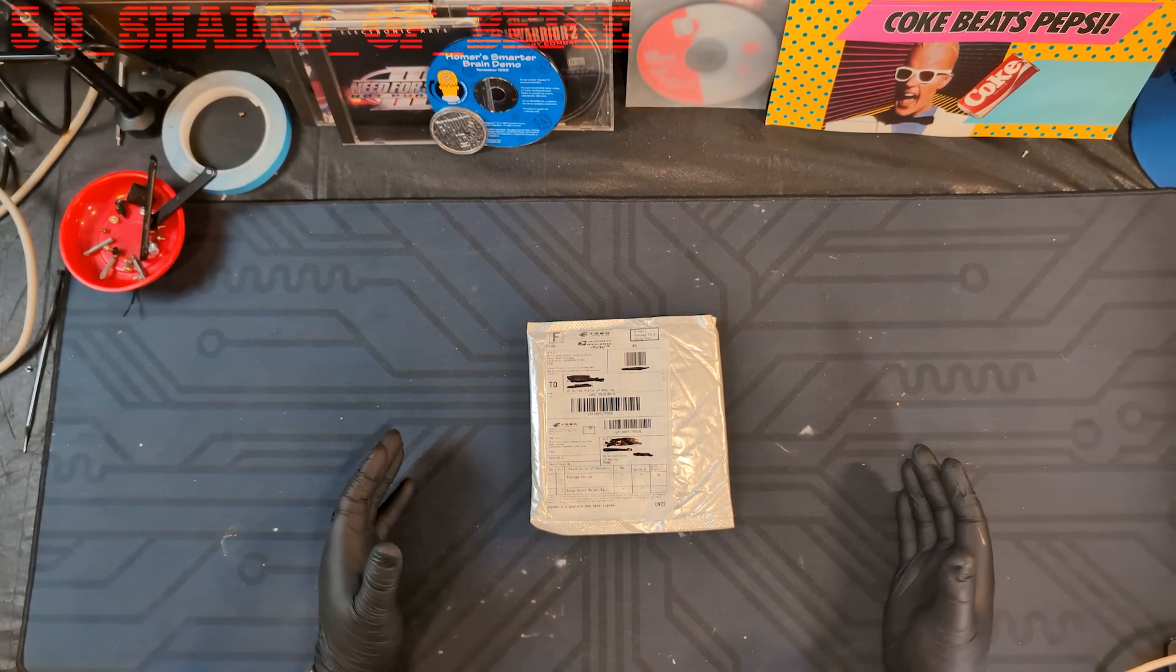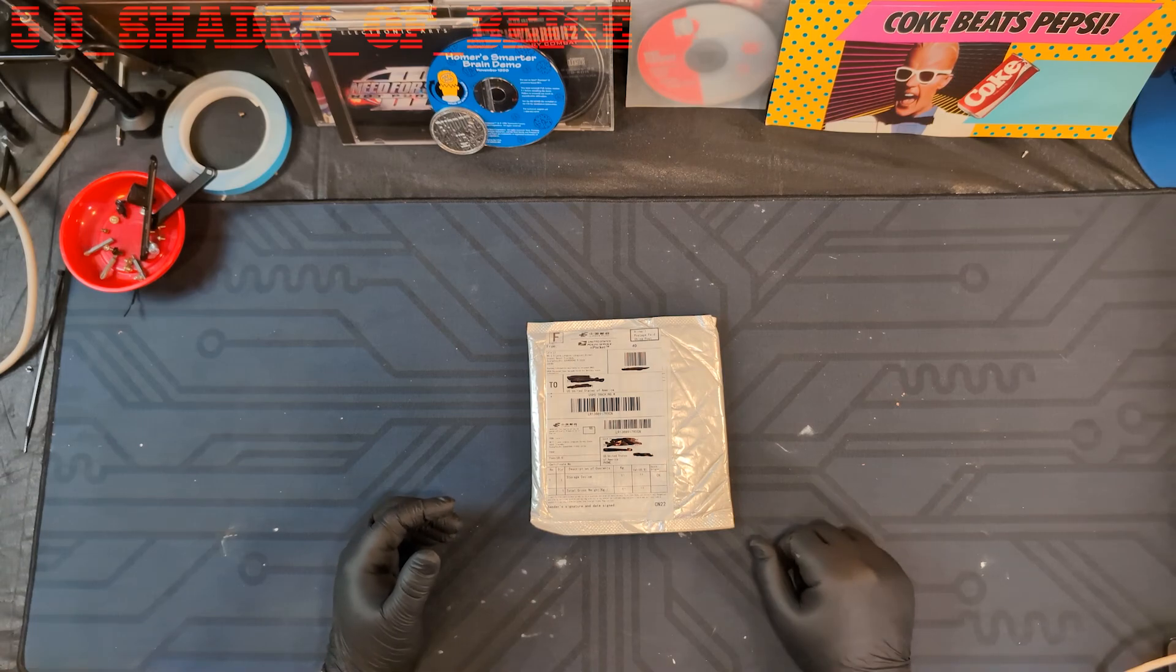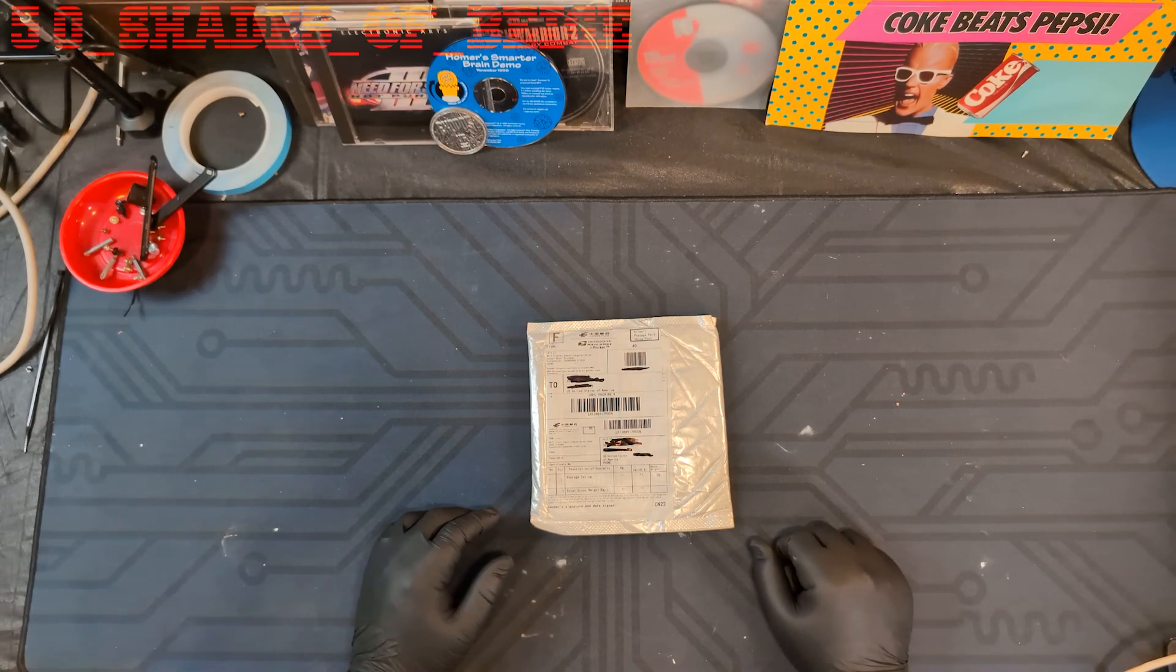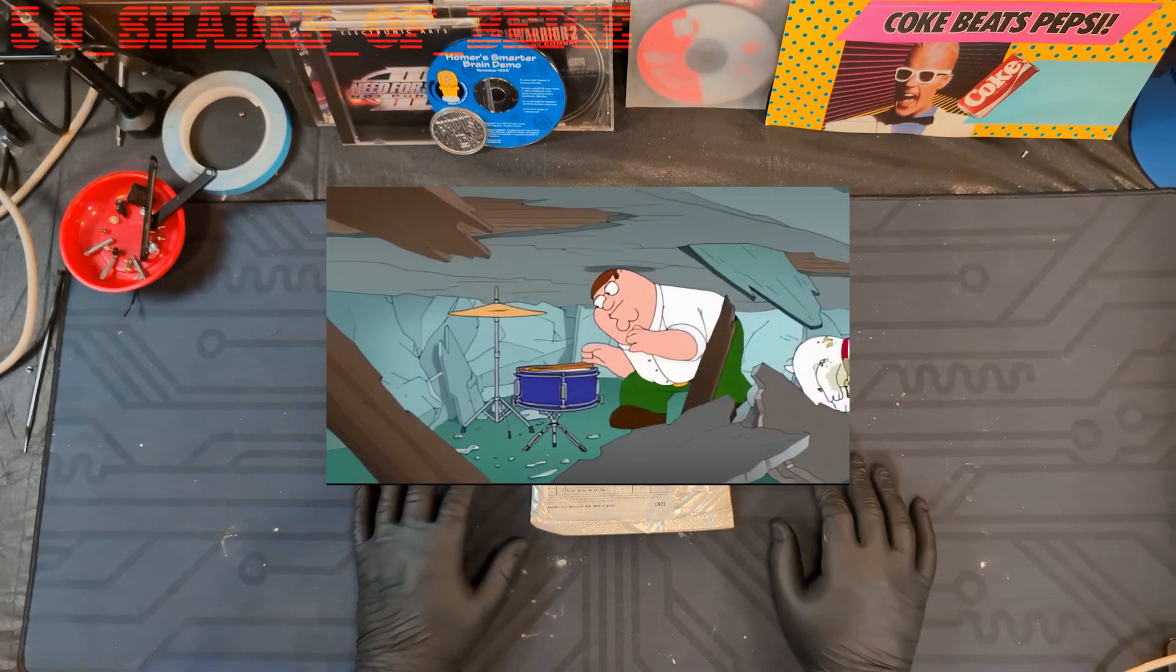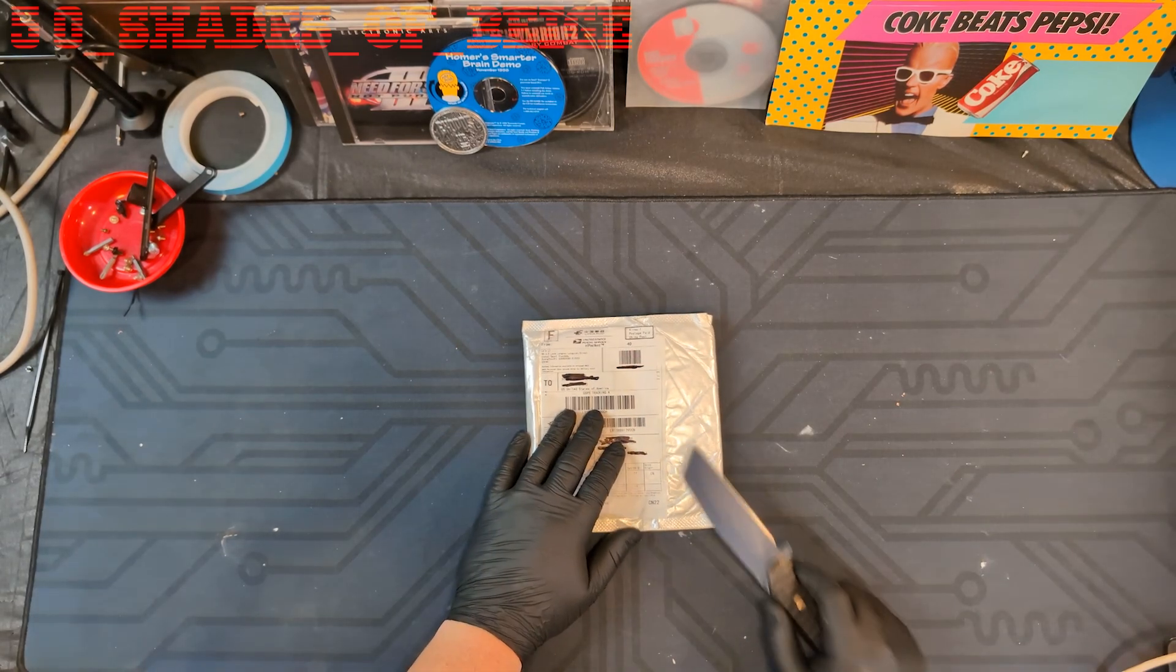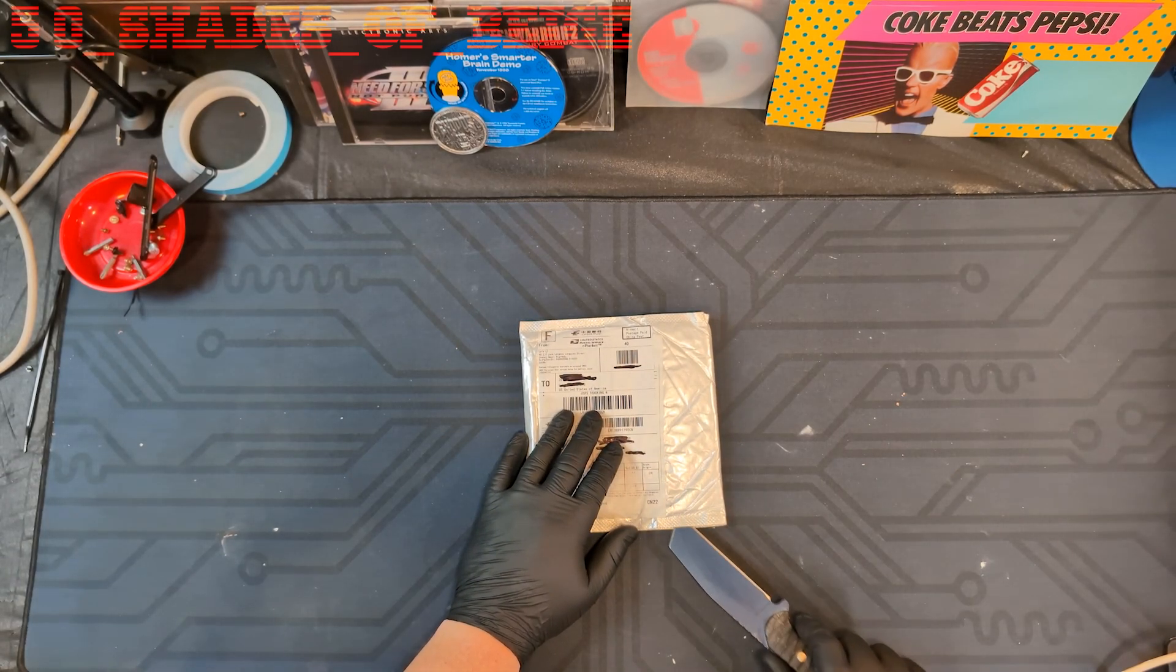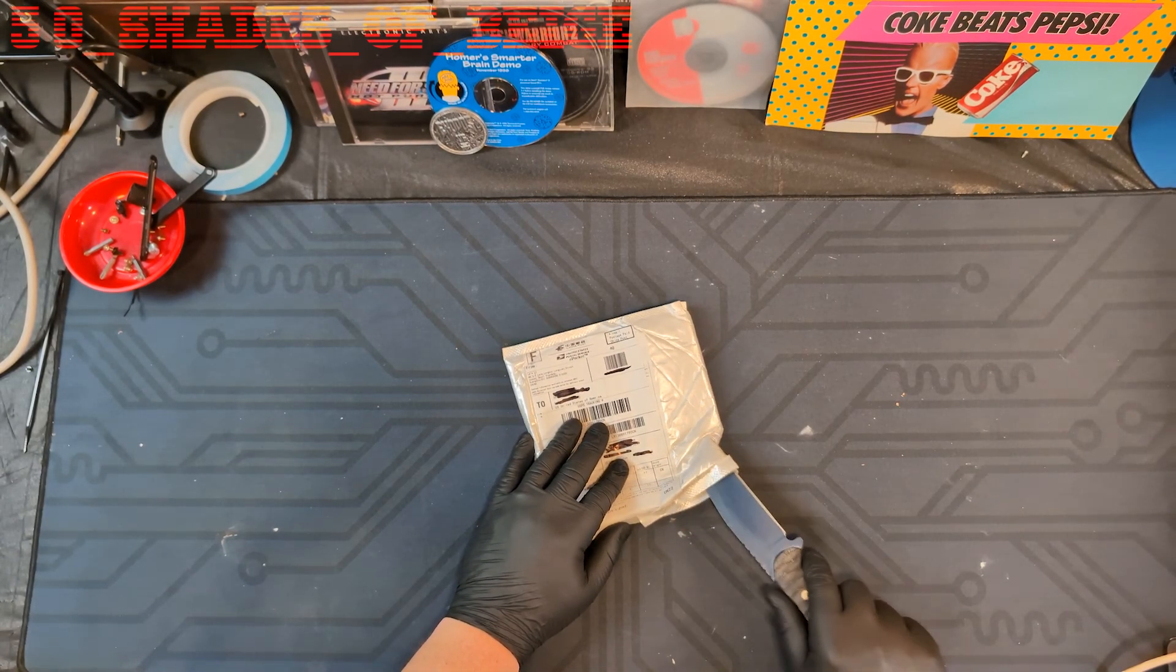I'm actually surprised that the item even showed up, to be honest. It was definitely getting a little shady. All right, let's go ahead and open this thing up and see what we've got in the bag.